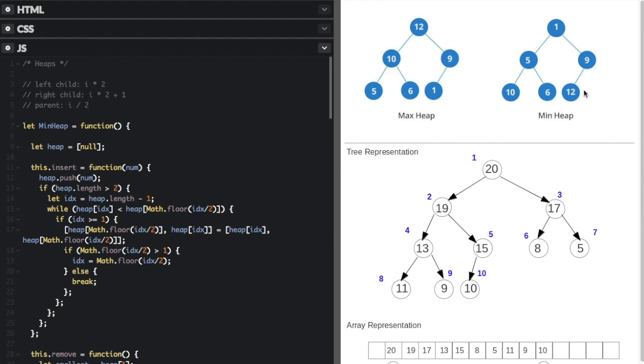The order between child nodes on the same level does not matter. For example, you might have 10, 6, and 12 on one level, or 5, 6, and 1 on another. You can see it goes from a small number to a big number to a small number — the order doesn't matter if they're on the same level.